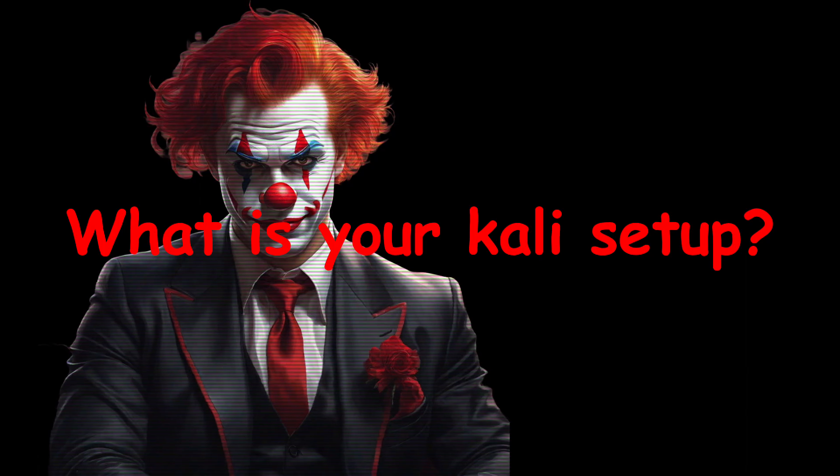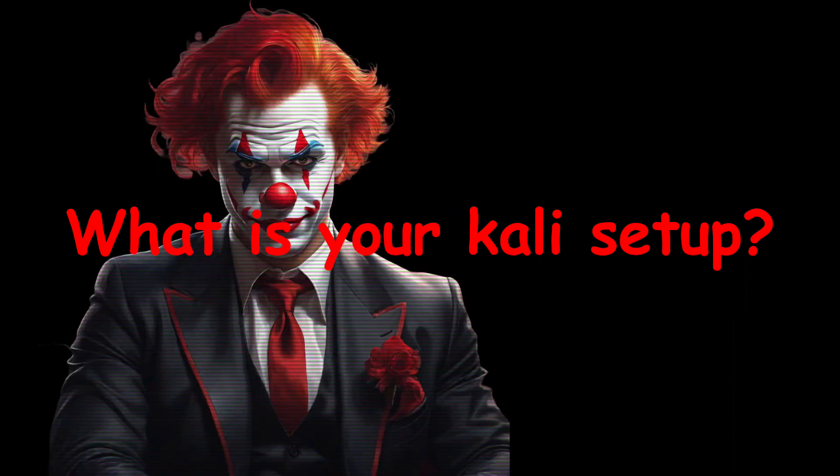How about you? What is your Kali setup? Feel free to share below. Let me also know if you have questions.